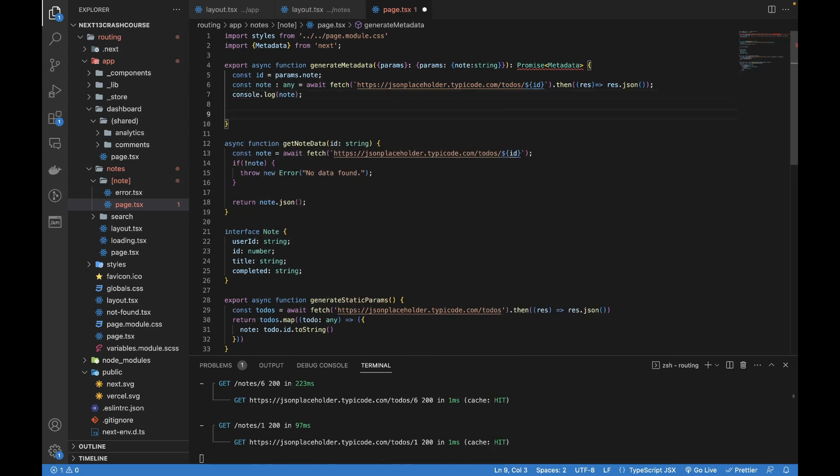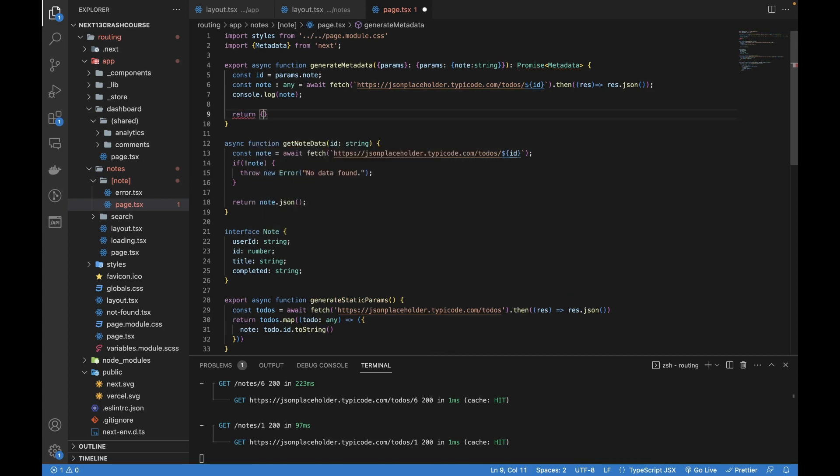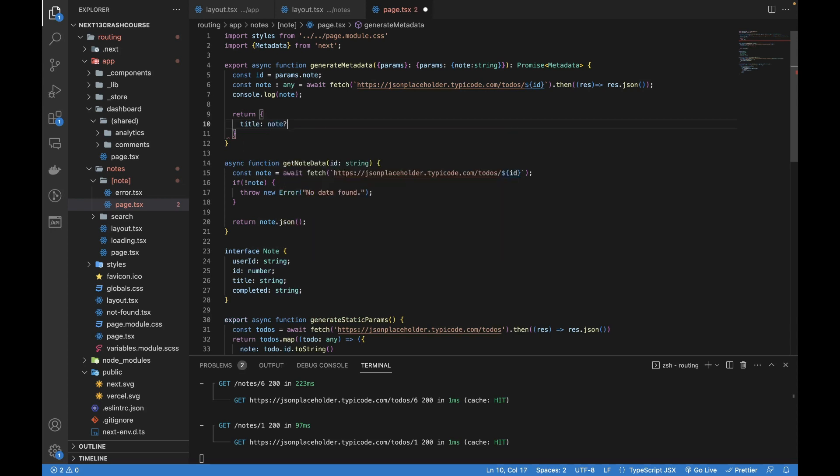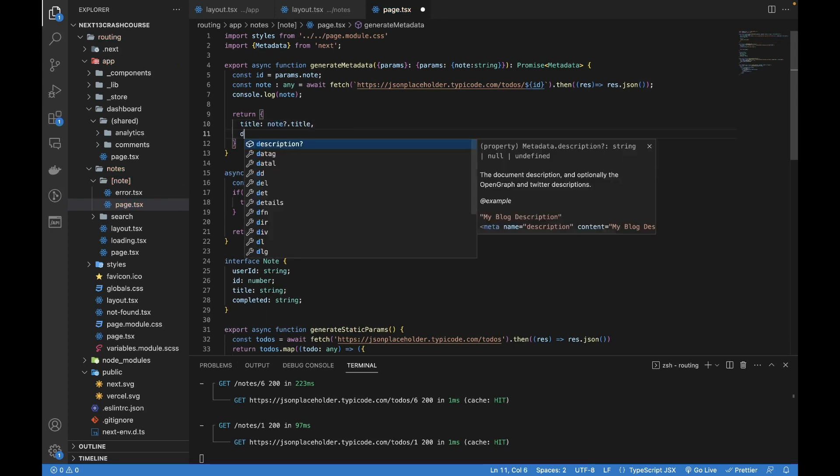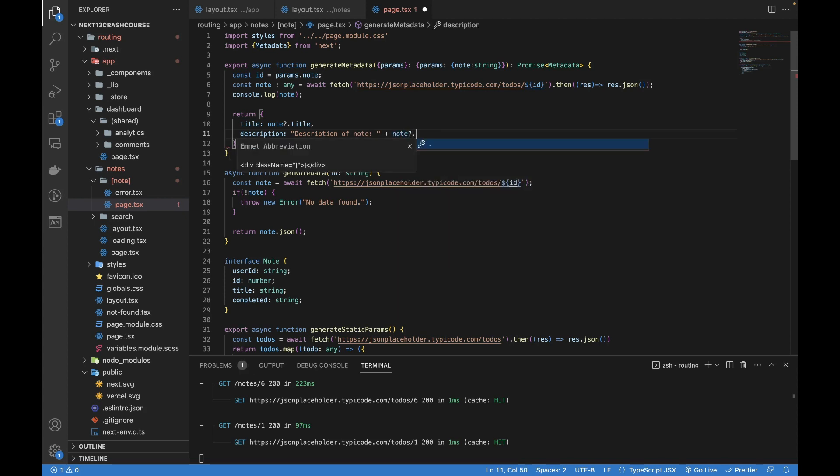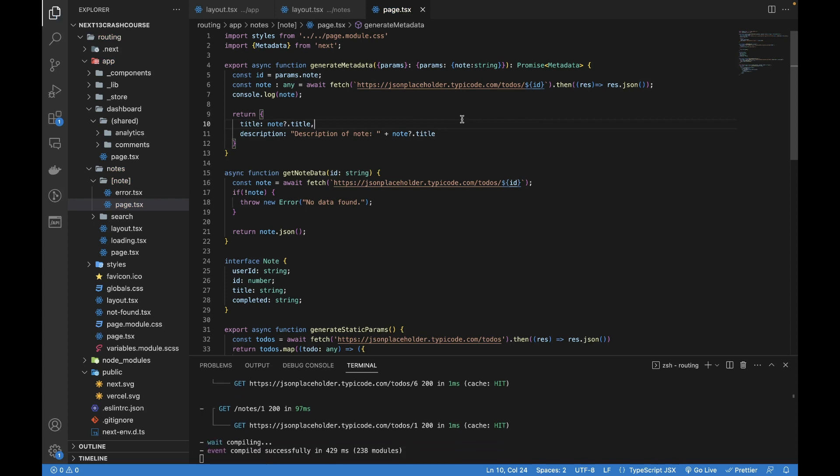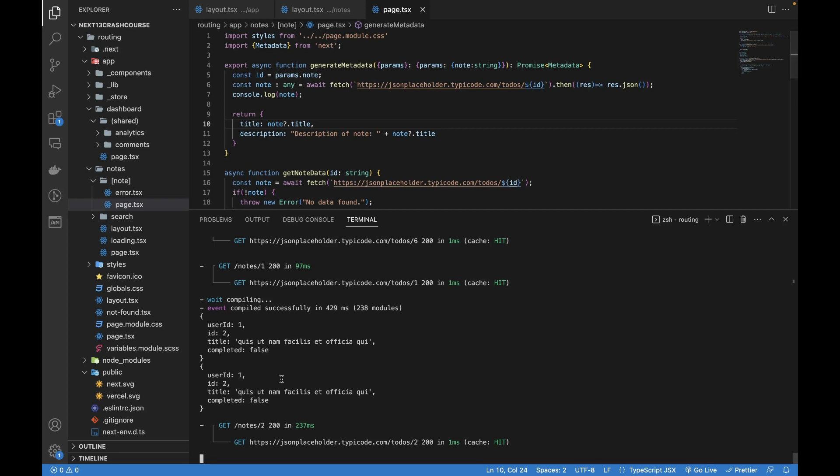So we have received the node. Now in order to debug that, let's log the node if it's printing successfully. Now I'm going to return an object inside it and the title which is going to be node.title, and I can have the description anything inside it. So I'm going to say 'description of' node.title.